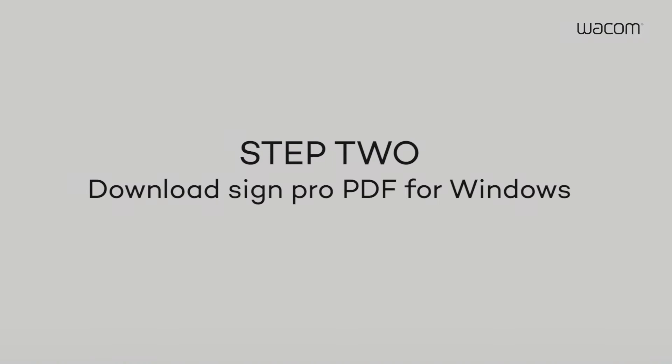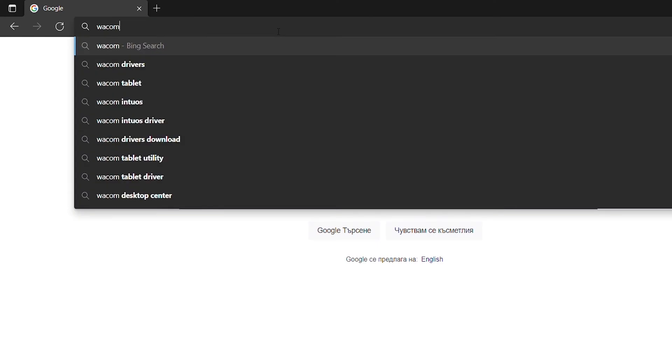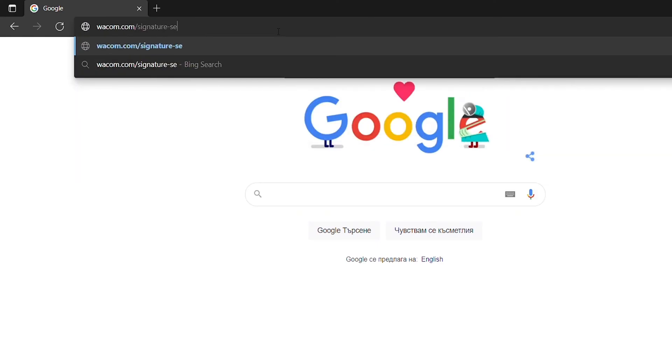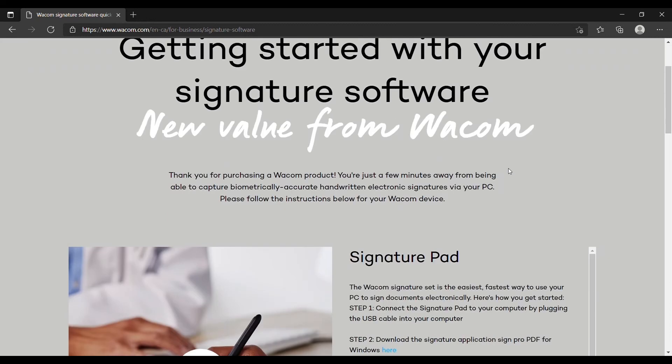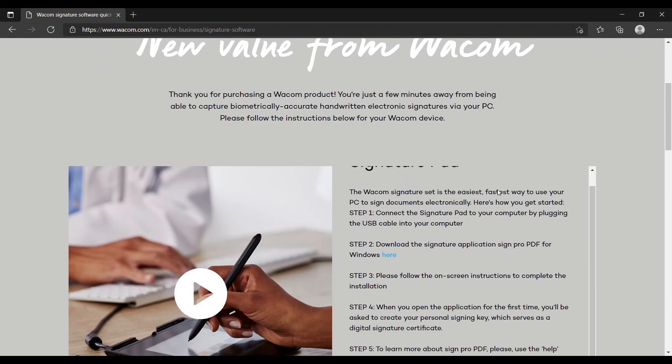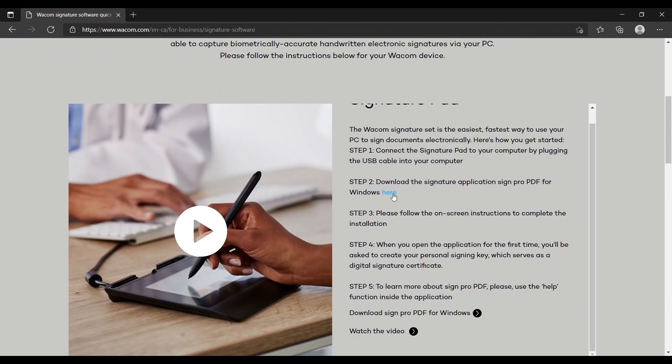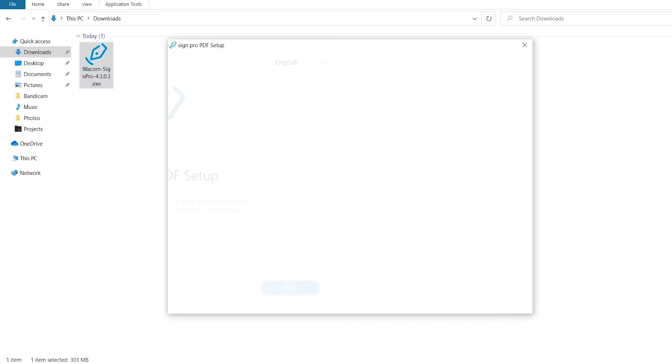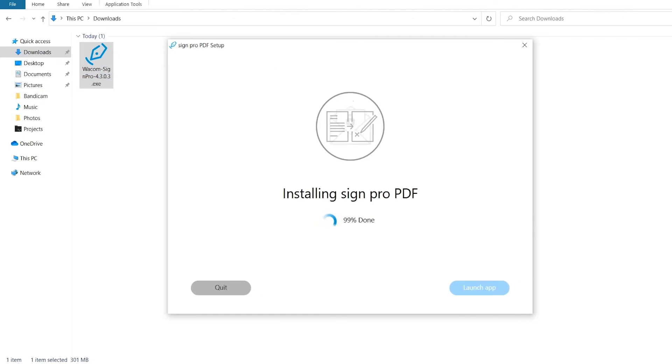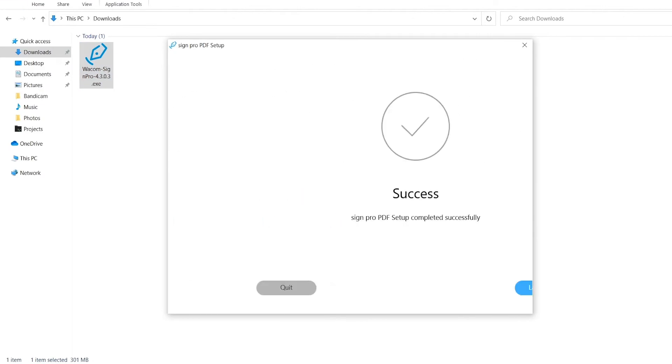Step 2. Visit wacom.com slash signature minus set and download the free signature software SignPro PDF. Once the download is complete, simply click the SignPro PDF icon and follow the instructions to complete the installation.